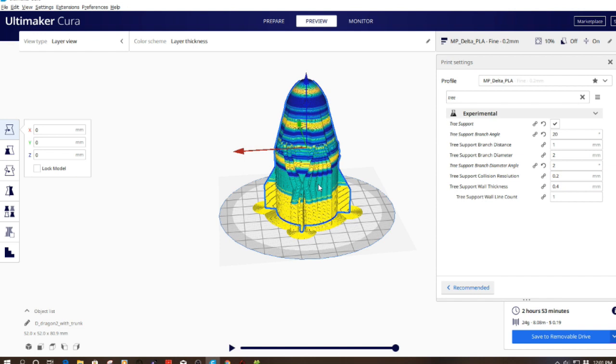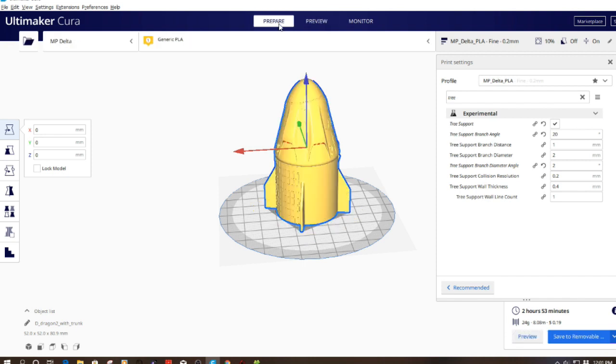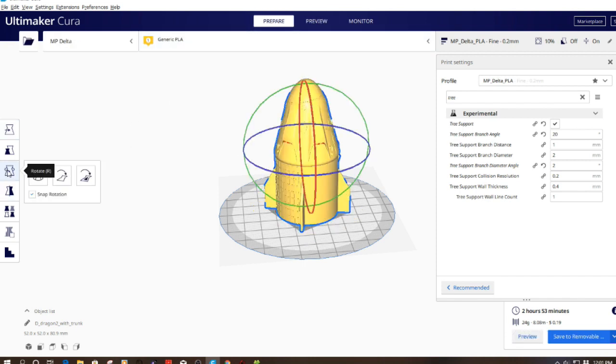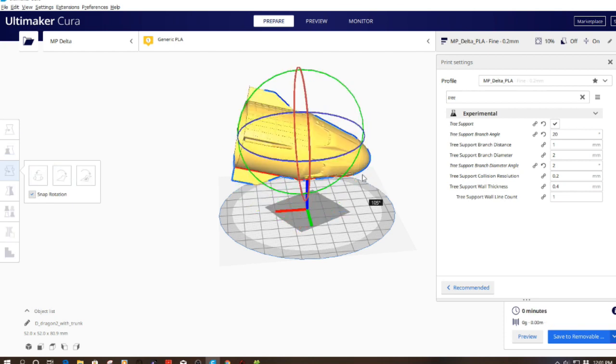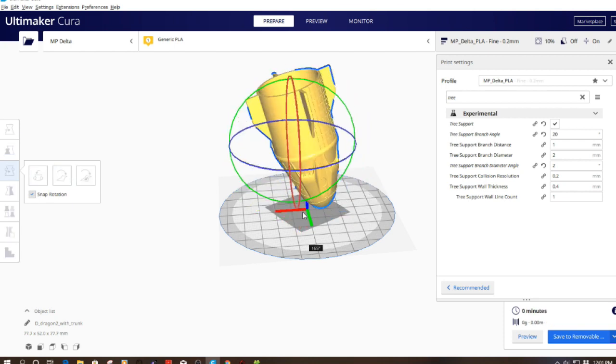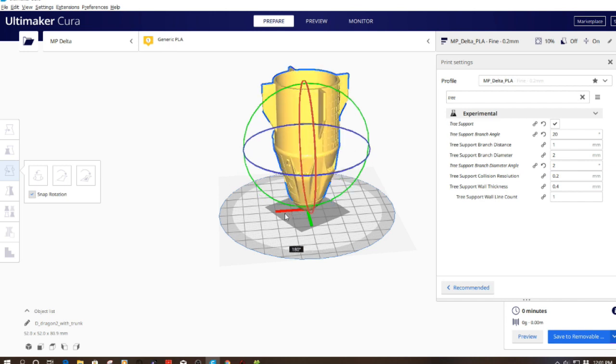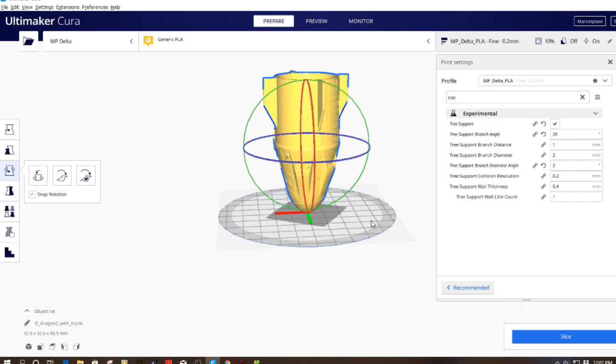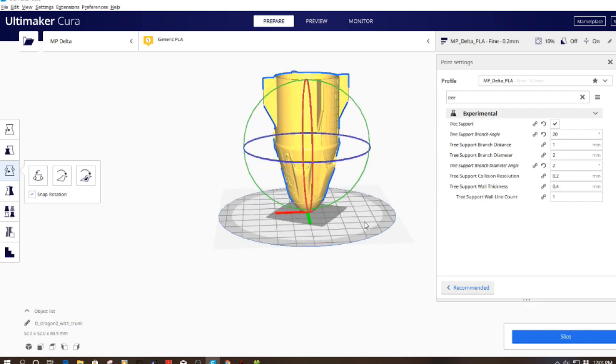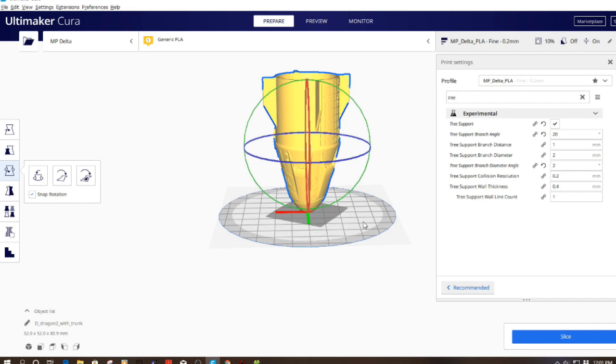So what if we take this model and now turn it upside down? Let's go ahead and do that. We're going to rotate this by 180 degrees and set the capsule on its nose like this. I'm going to leave the same settings under tree support and slice it.